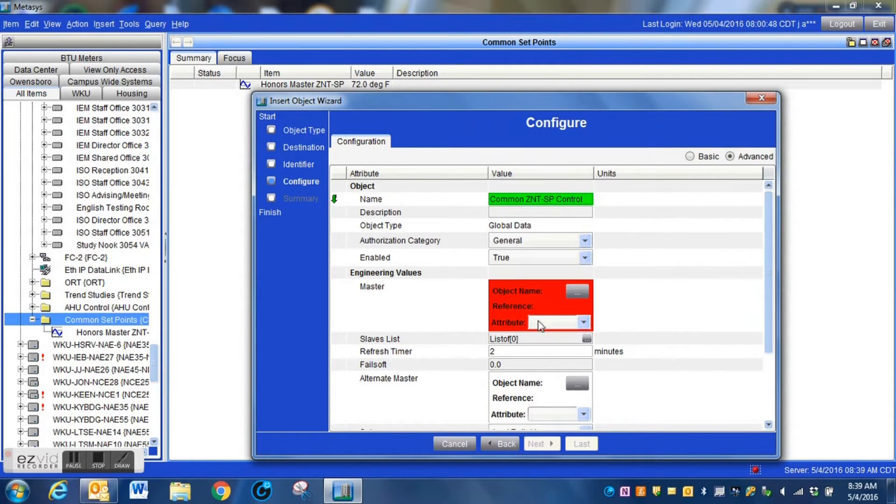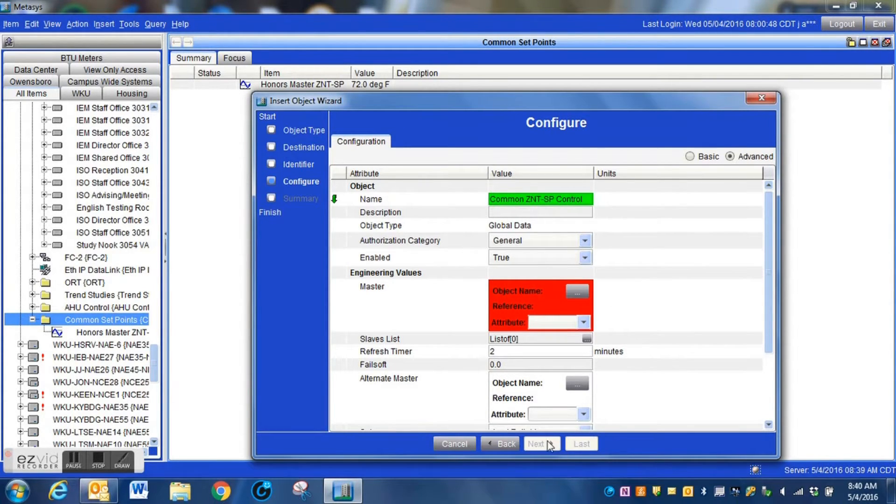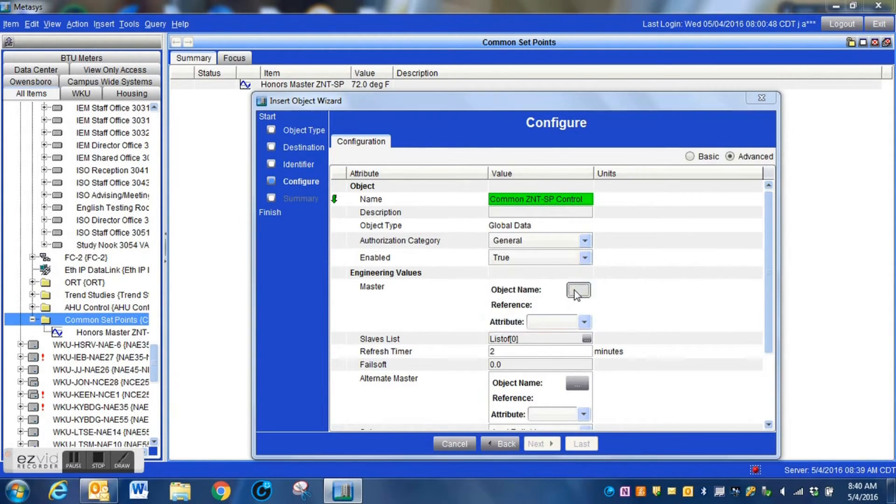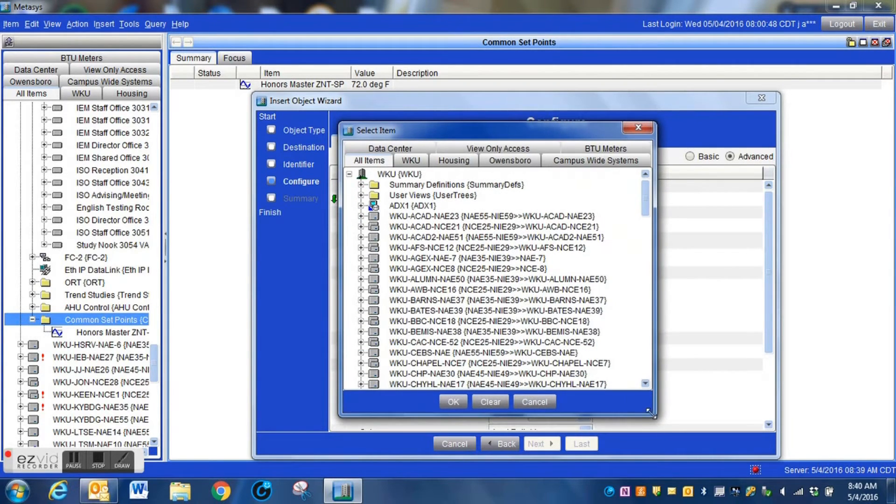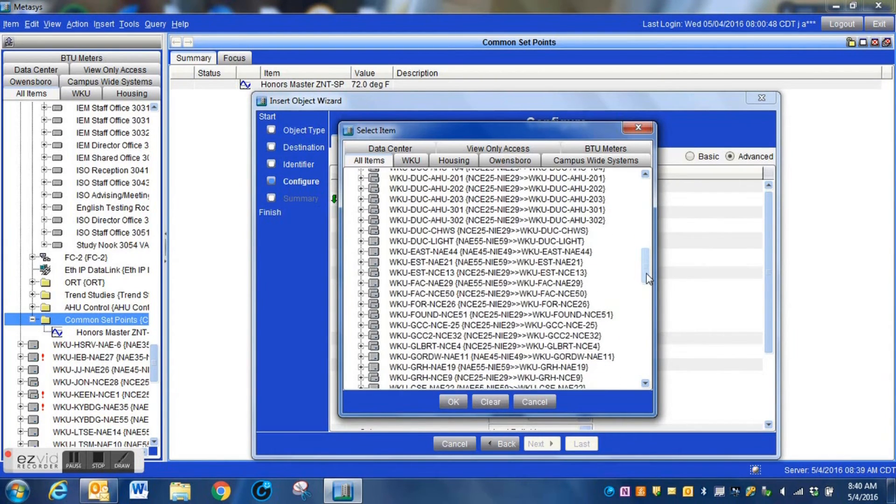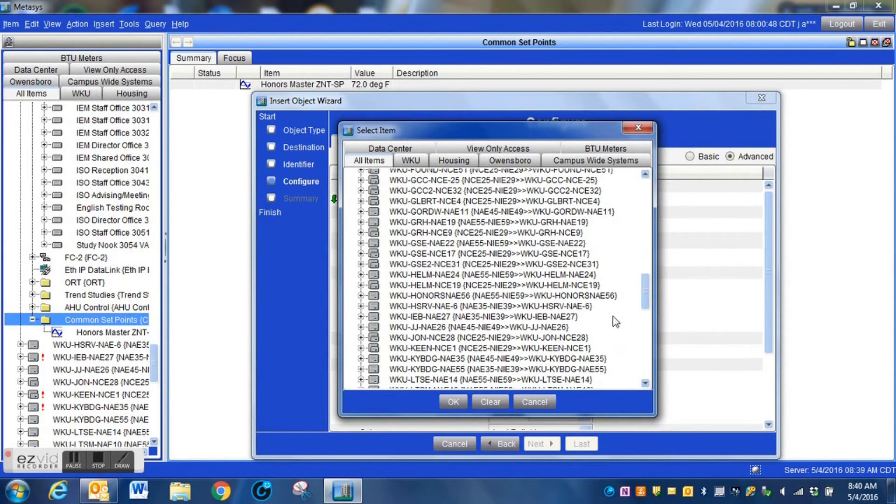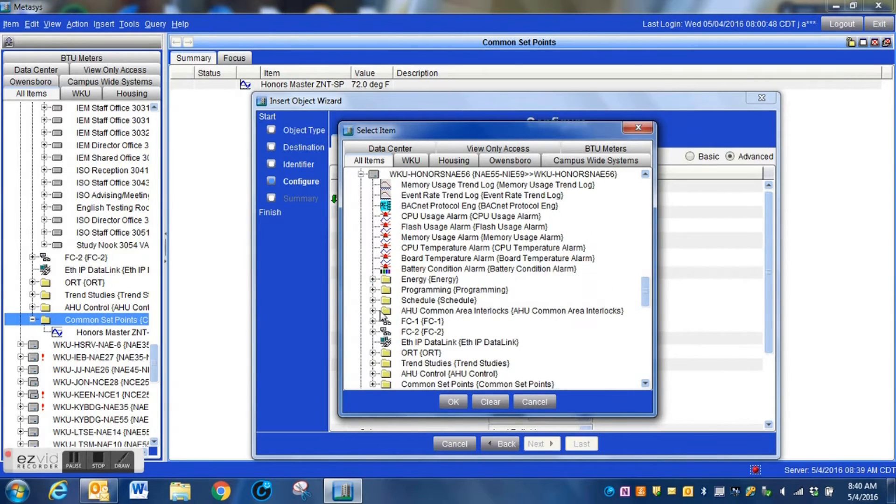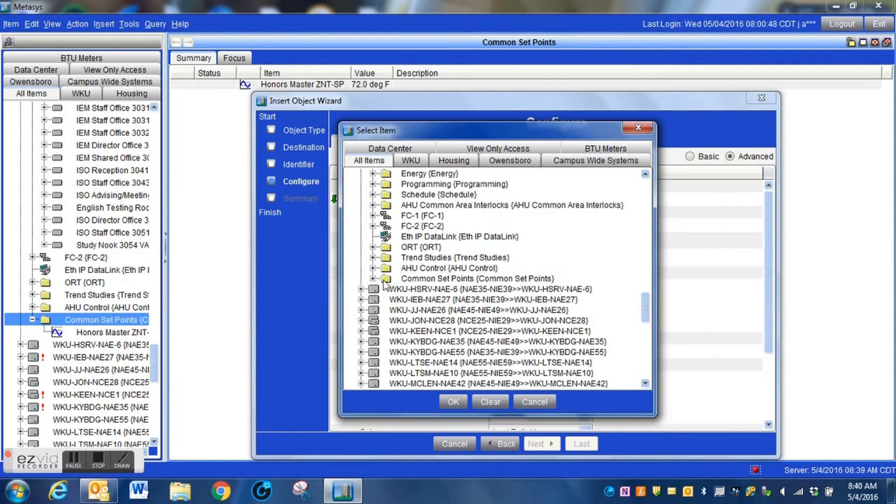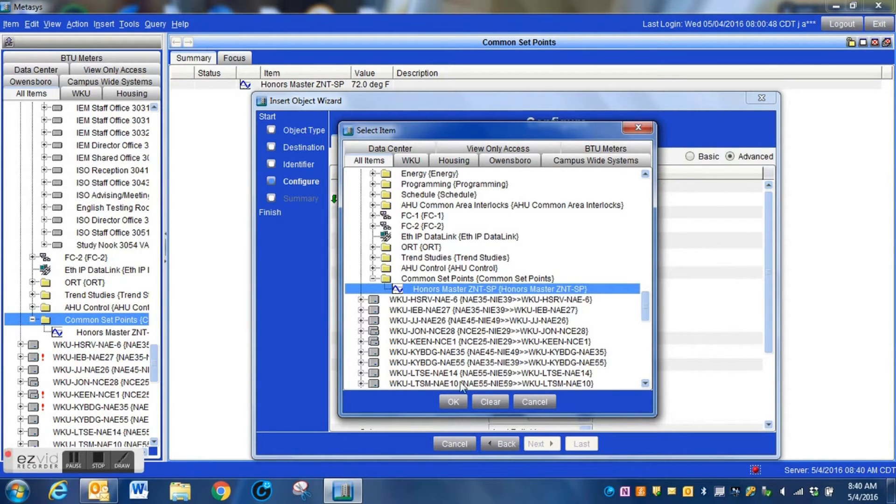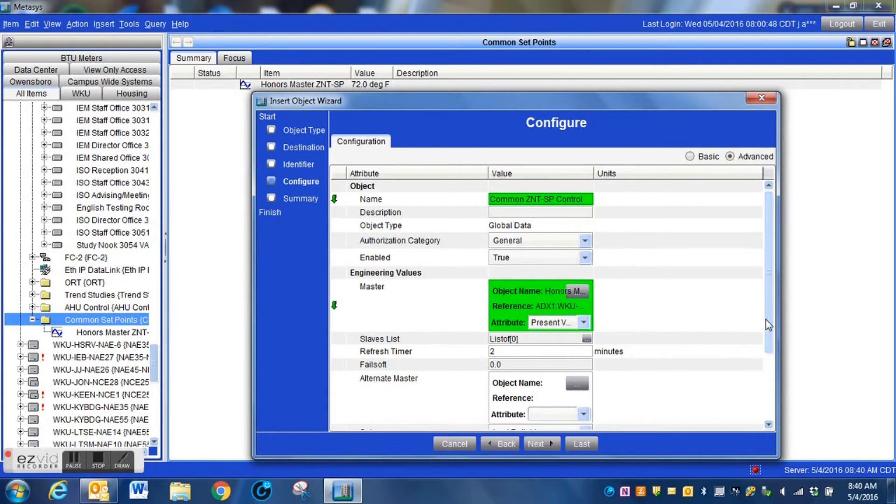You'll notice here in this configuration screen, this red box. This is the master point that this global data object is going to be looking at. It has to know where it is to look for its information. So we're going to click this box, we are going to expand out our network, we're going to drill down, and we are going to go to where we put the analog value that we created, which is in that same folder. That is going to be the information that we're going to be passing to all of the devices on the slaves list.